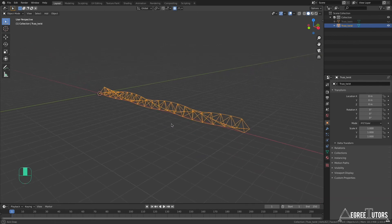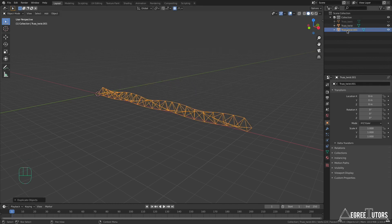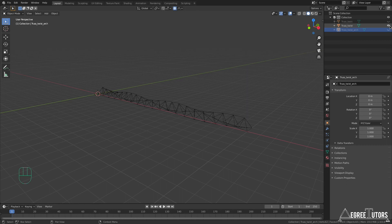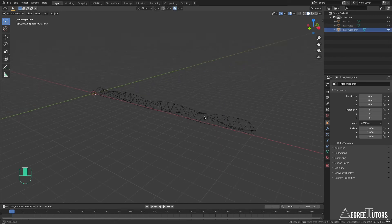I Tab out of edit mode. Before the next modeling step I'm going to take the twisted truss, hit Shift+D to duplicate it, right-click, and rename it 'truss_twist_arch' because now we're going to add a little arching to it. I'll hide 'truss_twist'. At any point I can go back to the previous version — you'll find this very useful in concept modeling or form finding where you sometimes need to go back one or two steps.